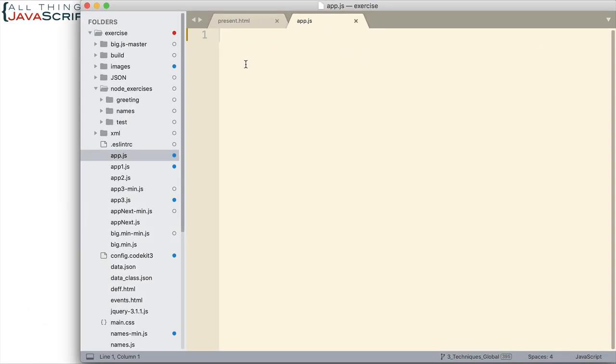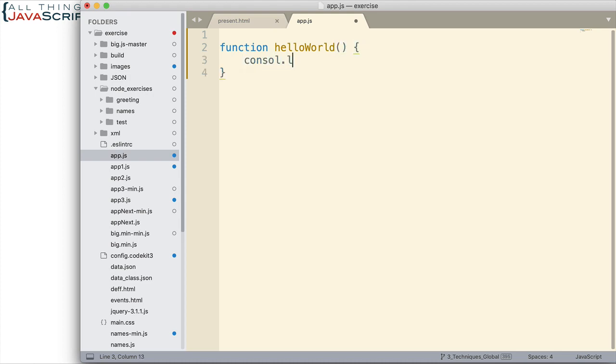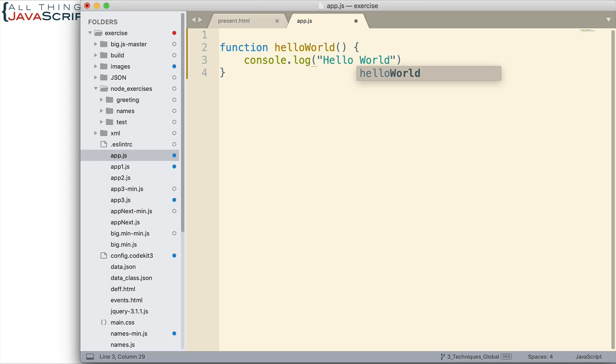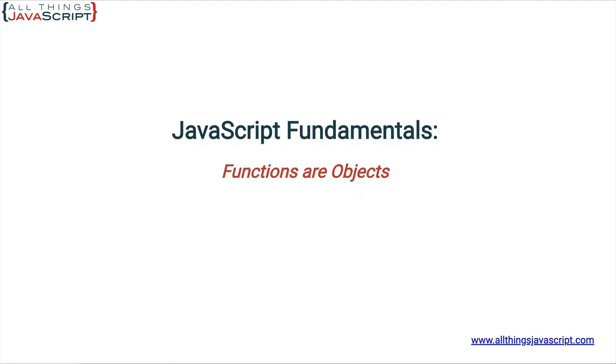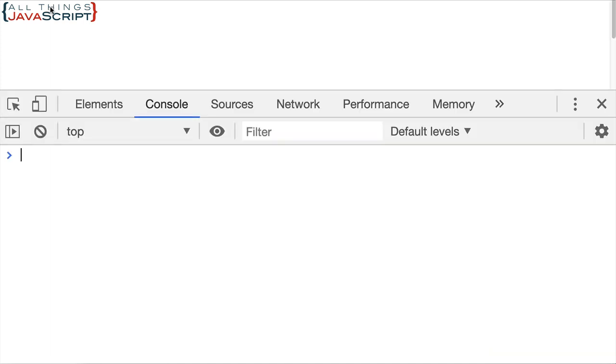Now first thing I'm going to do is just declare a function helloWorld. All we're going to do is log to the console the string hello world. All right we have a function declared. Now let's go ahead and take a look at this on the console. Let's work with it a bit as if it were an object. Let's see its structure. So let me open up the console here.